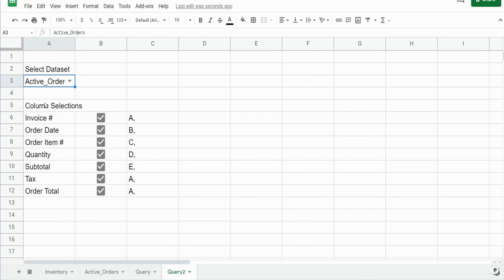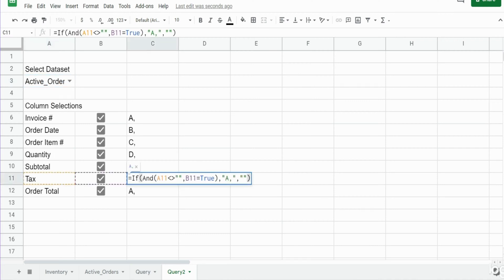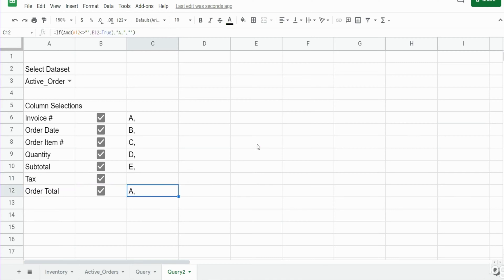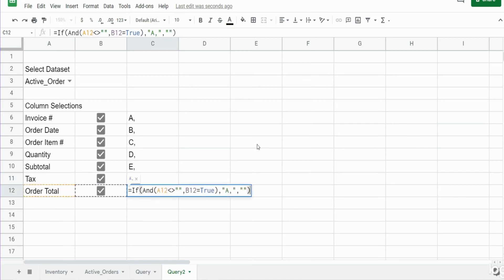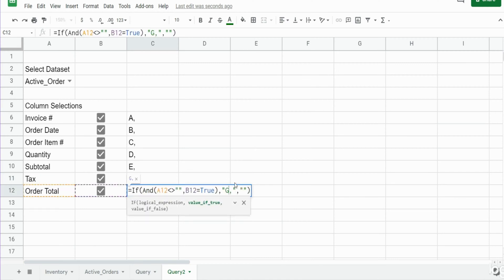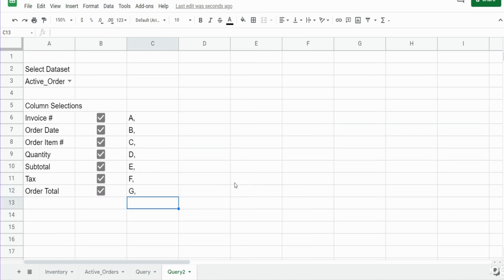You can see we have more columns with active orders — we have column F and then column G. Now beginning in D5 we're going to insert our query.